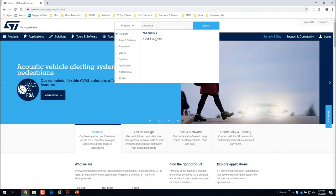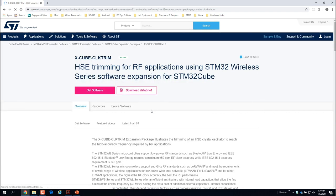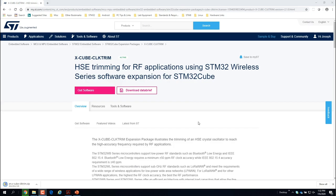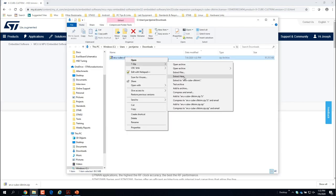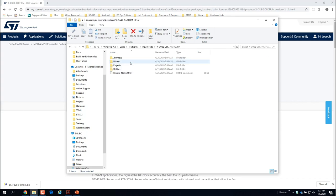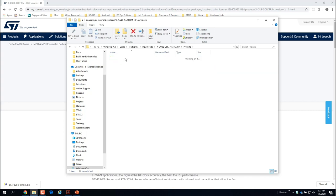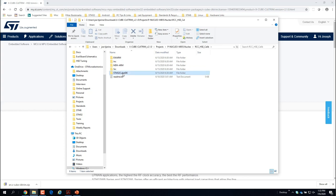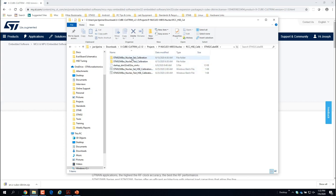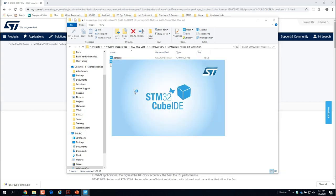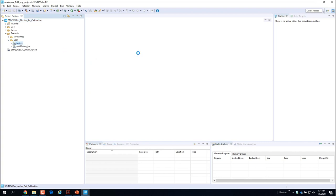I'll start by downloading the X-Cube Clock Trim software package from st.com. Once downloaded, I'll extract the zip file to install it. Once installed, I'll find the project corresponding to the manual method, which is the one named RCC HSE Calib. Then I'll open the set calibration Cube IDE project by double-clicking the dot project file, and once open I'll go ahead and build it.